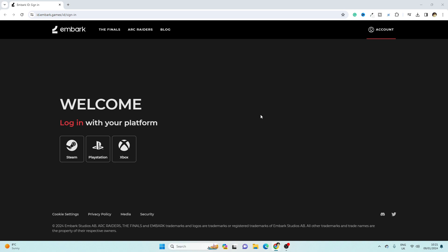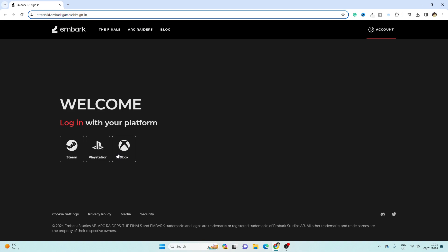You have to go to this website, which is id.embark.games, and then you have to select and log in with your platform. Right now, I'm going to log in with my Steam account.